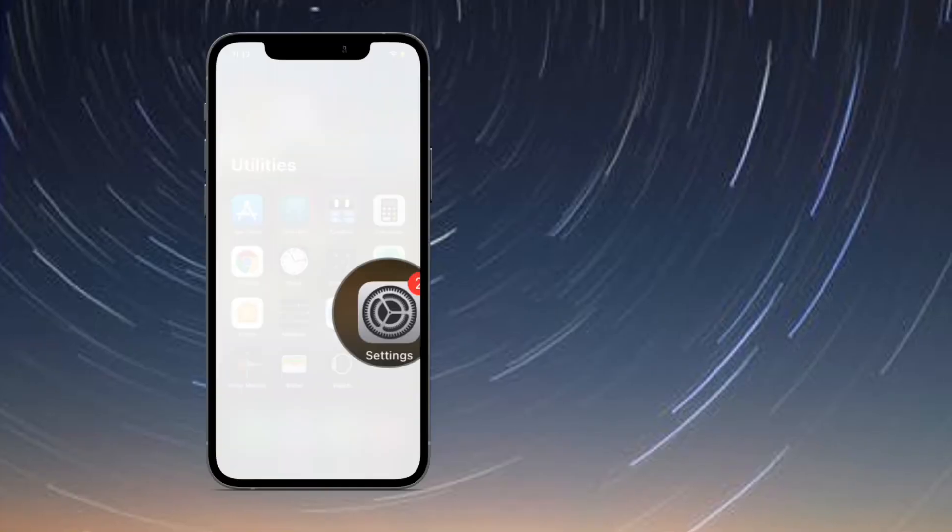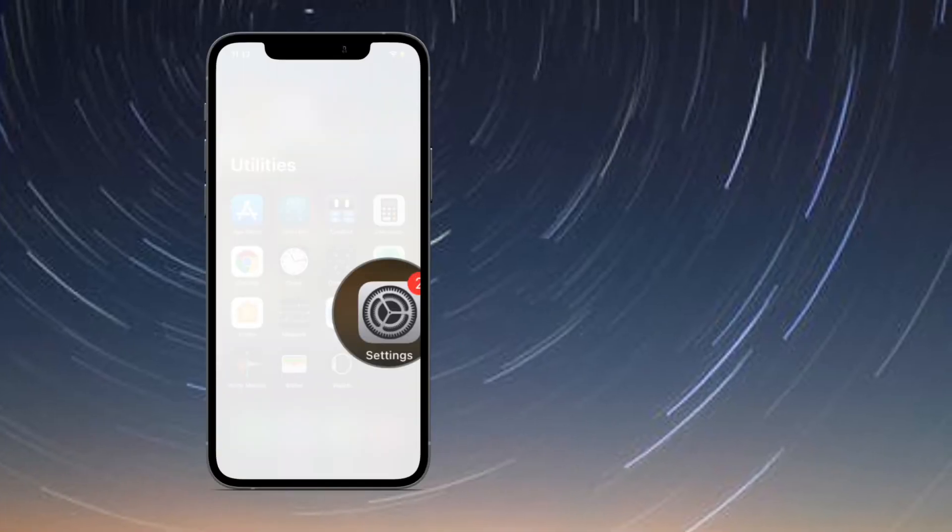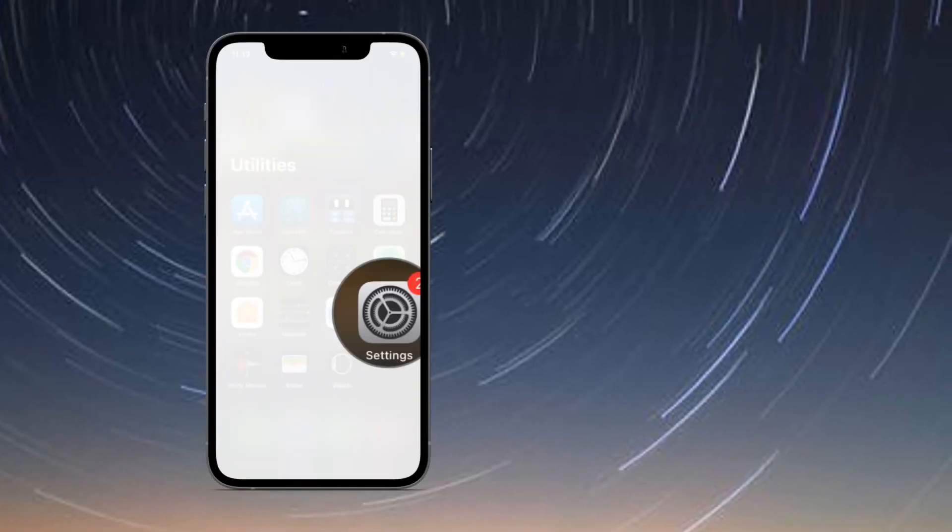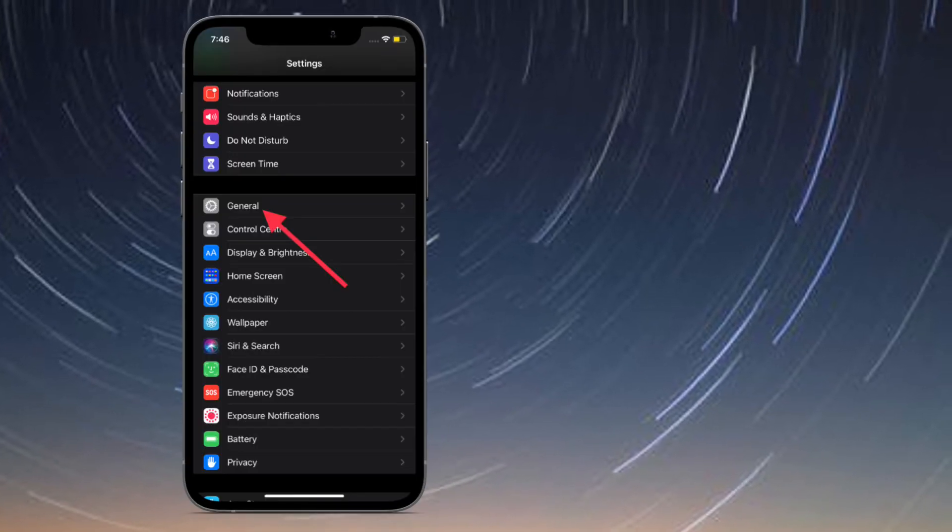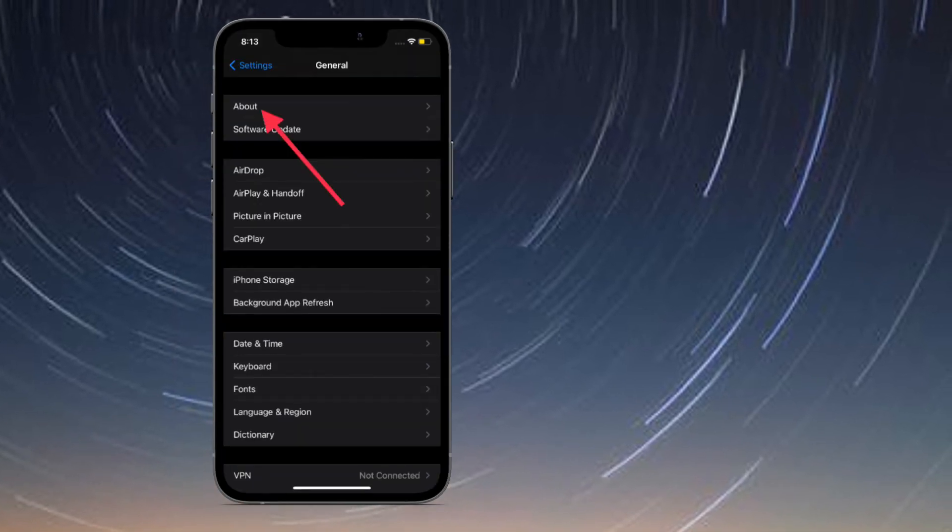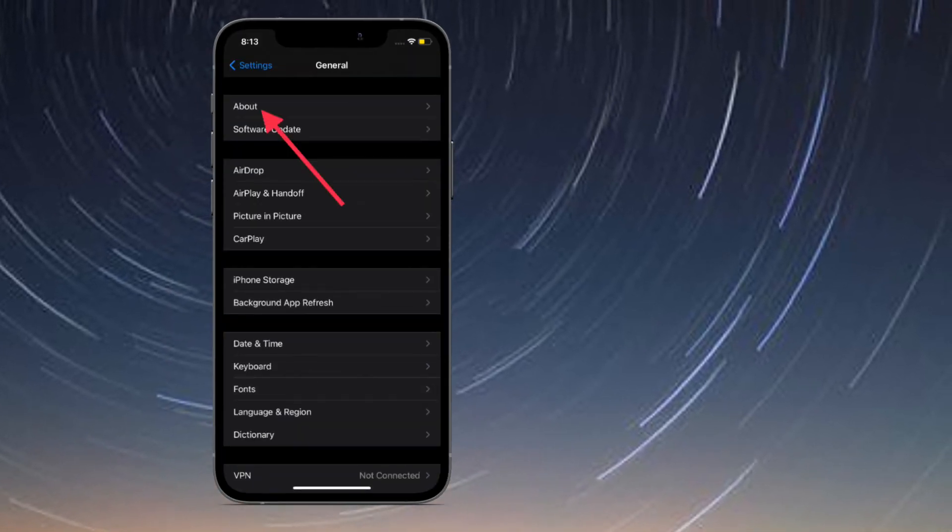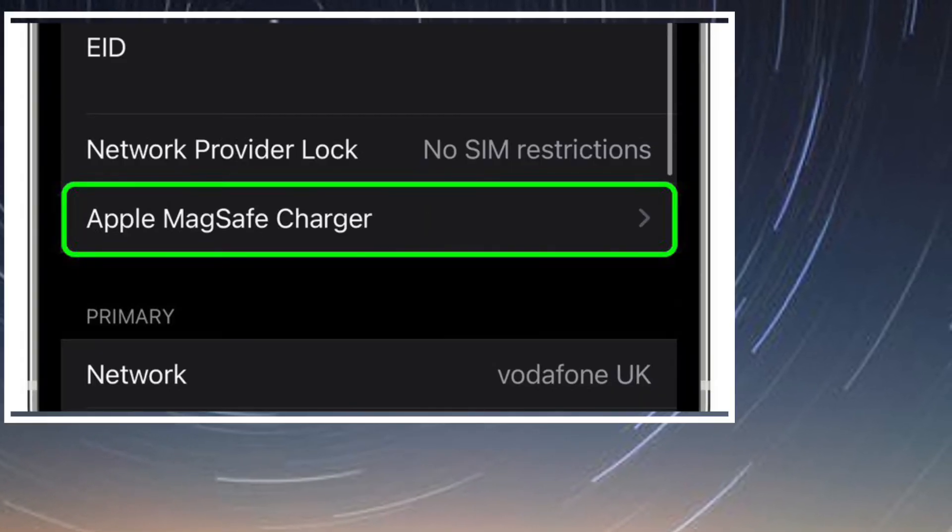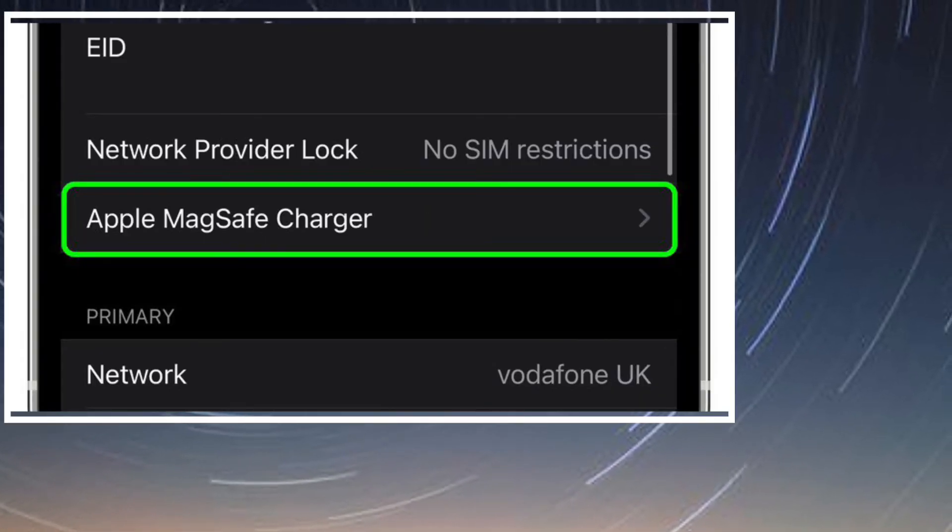After that, launch the Settings app on your iPhone and choose General, then tap on About. Then scroll down and tap on Apple MagSafe Charger.